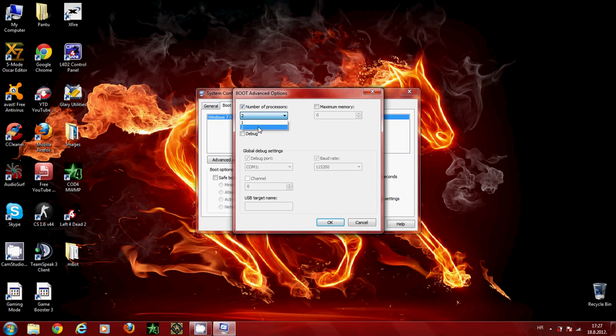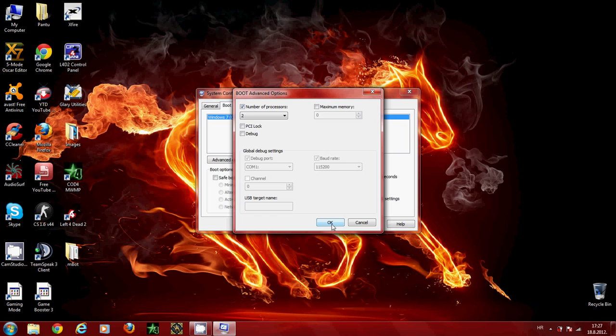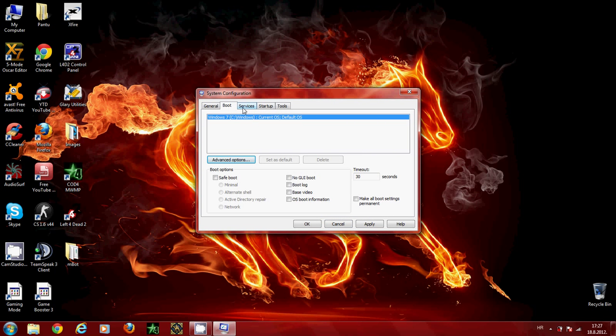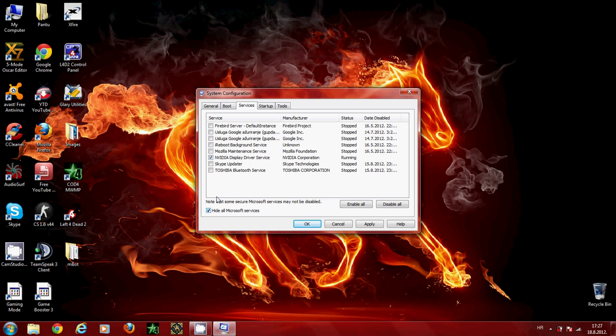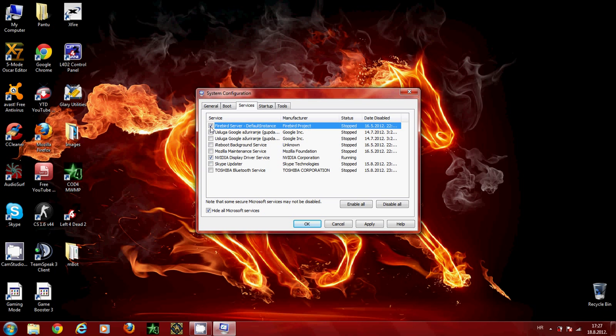Okay, now go to the services tab. Here you want to tick the hide all Microsoft services box. Now disable everything that you don't need. For example, I've disabled Firebird Server - I don't need that. Just don't disable your graphics card services, like Nvidia Display Driver Service. If you disable that, your graphics card won't load properly.